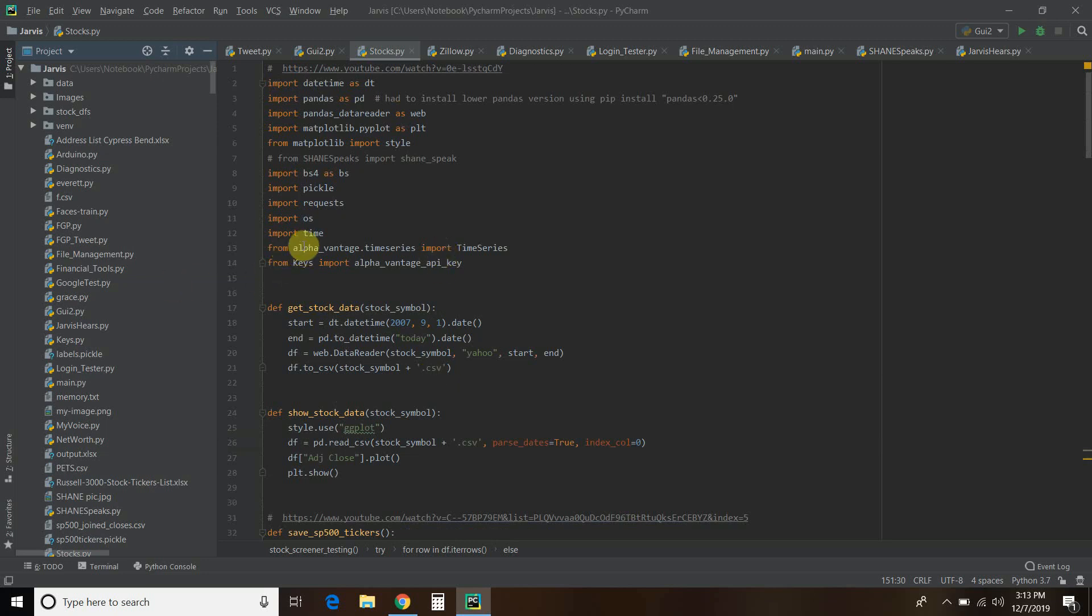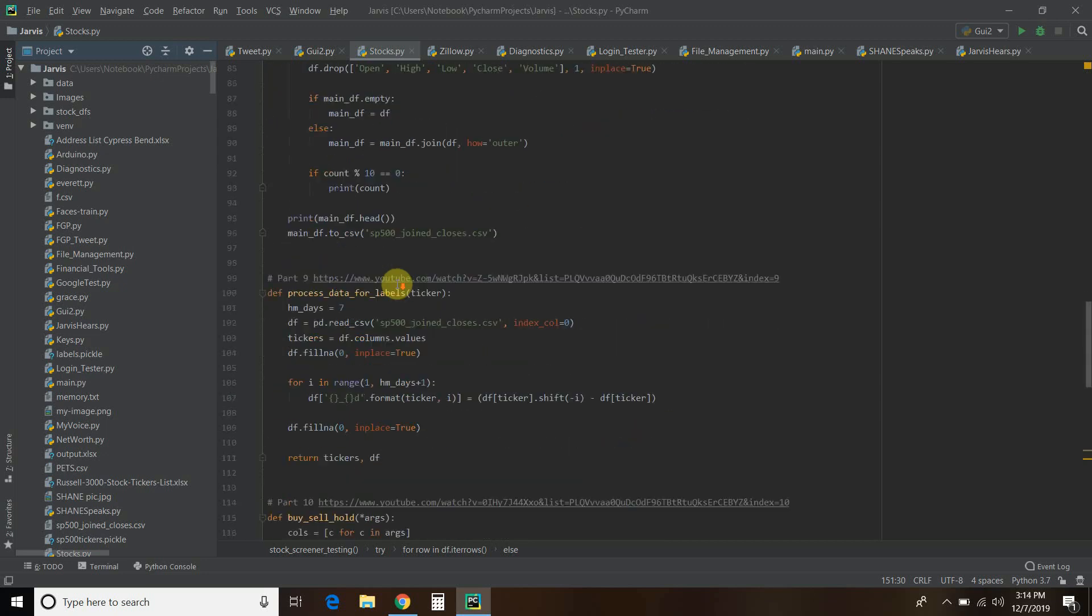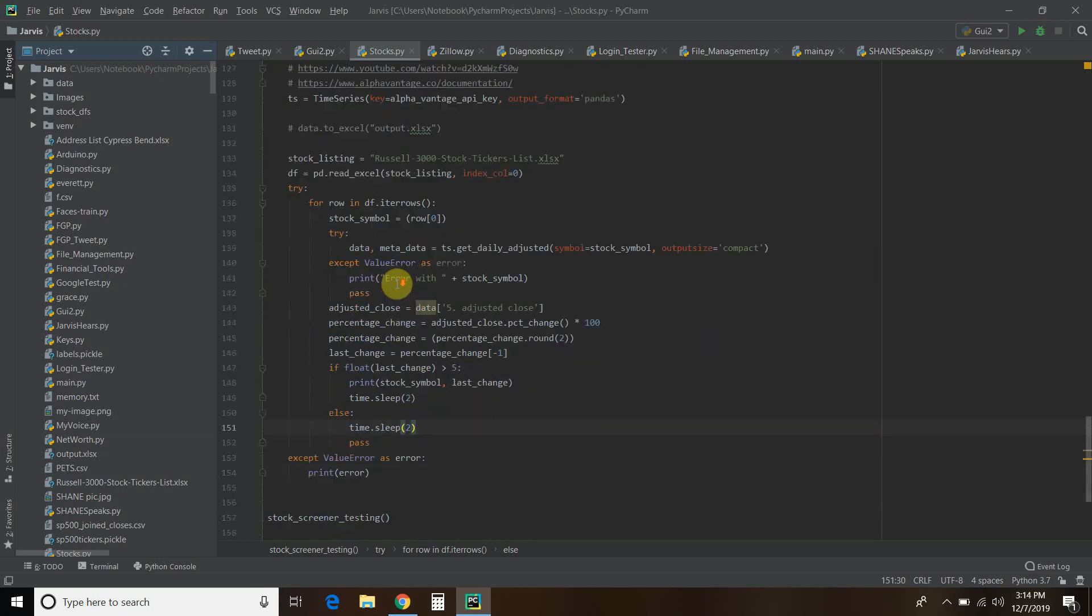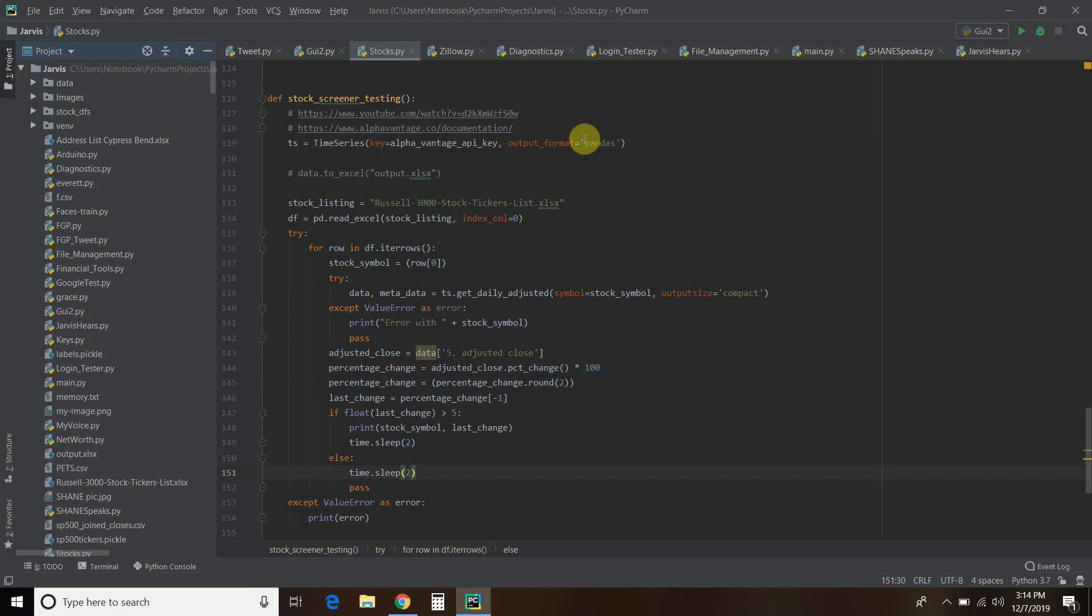Down here, you'll see from alpha-vantage.timeSeries, import timeSeries. Notice the capitalization here. I store all my keys, since I'm doing this on YouTube, in a file called Keys. So you will have to create your own API key. The first thing you do is create an instance of this timeSeries. You pass it the key, which is the AlphaVantage API key we just talked about. The output format - you could do it in a bunch of formats, but I choose Pandas because that seems to be Python's best data science platform.